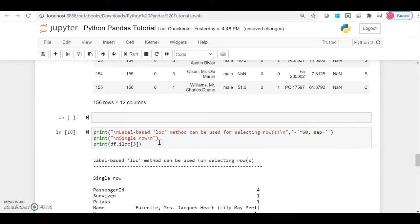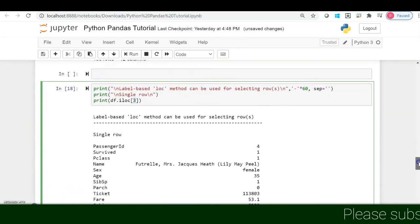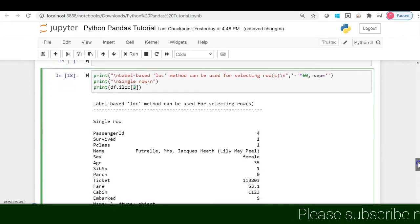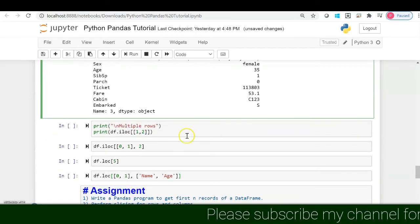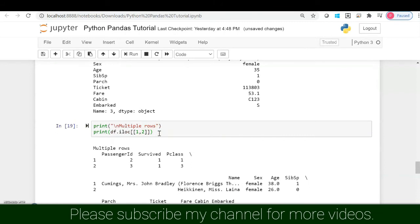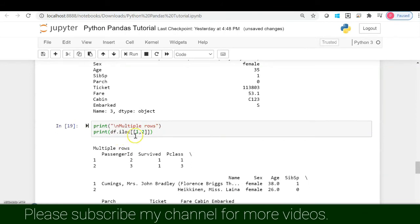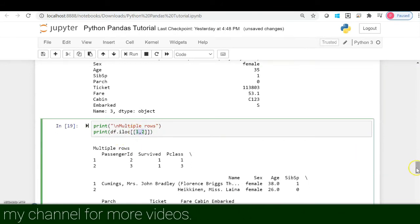To access the third row using iloc, I use df.iloc with that particular location inside square brackets. I can also access multiple rows using double square brackets, similar to how we did with columns.